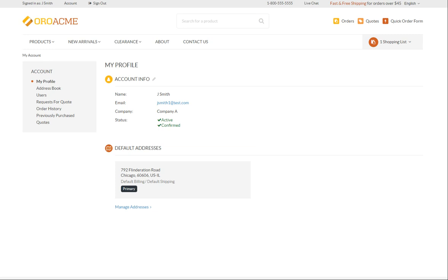Account info enables you to view your name, email, the company you are working for, your current status, and update this information if necessary. Though keep in mind that the ability to edit your account information depends on the permissions that correspond to your role. These are defined by your administrator.